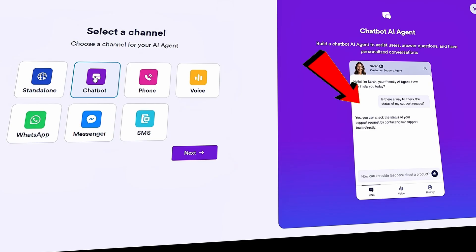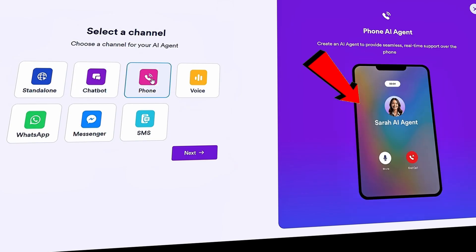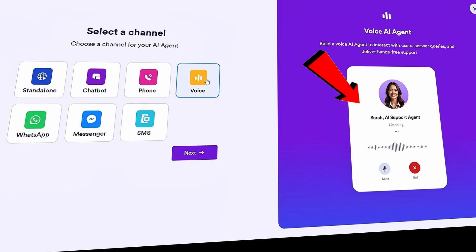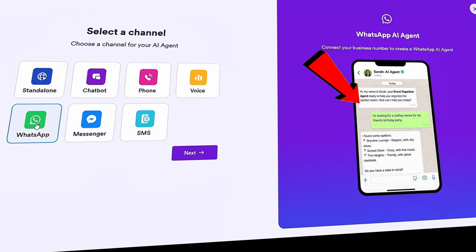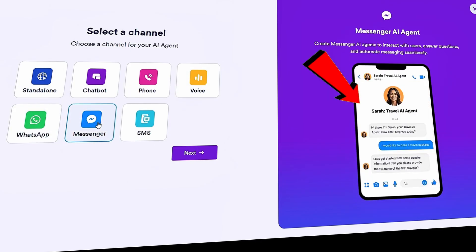If you prefer, you can even turn on voice-based interactions — maybe you want customers to call your agent or talk to it directly on your website or app. JotForm also supports platforms like WhatsApp and Messenger. The good news? You're not locked into one channel; you can always come back and switch channels anytime.